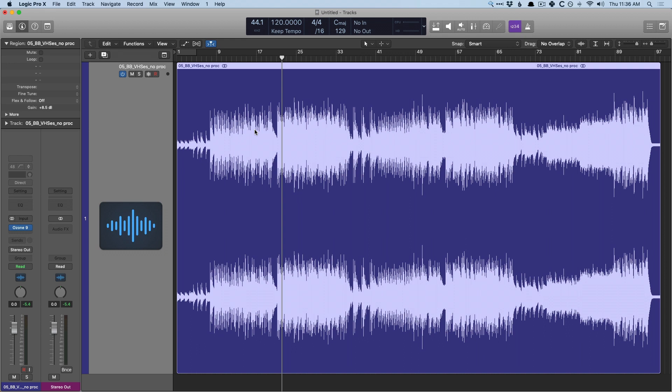It's not necessarily a mastering engineer's job to change our mixes. It could just be thumbs up, sounds great. But more often than not, they're doing a little nip and tuck to get our tracks to a more professional standard.